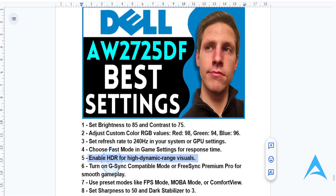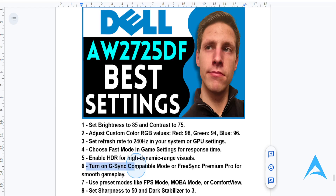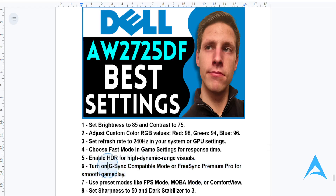Adaptive sync is always a good idea — turn on G-Sync compatible mode or FreeSync Premium to eliminate screen tearing during those intense gameplays. This will depend on your GPU, whether you're using NVIDIA or AMD, whether you're doing G-Sync or FreeSync.